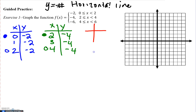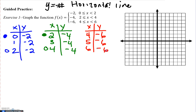The last piece of this function is when y equals negative 6, and that exists from when x is 4 to 6. The 4 has the closed circle and the 6 has the open circle.